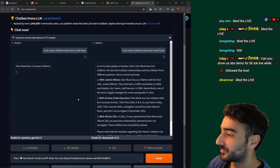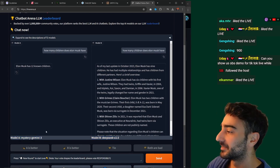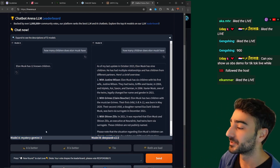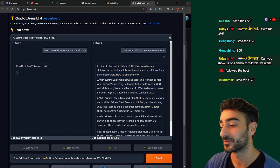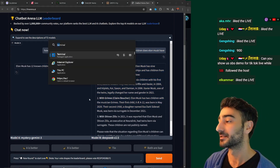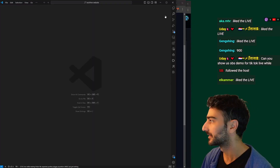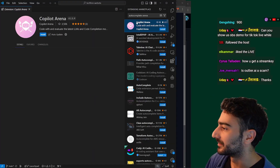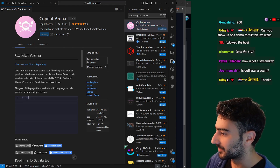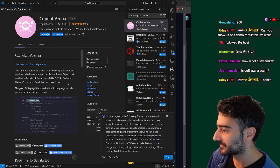So that's their first product — the chatbot arena. But now they've released a VS Code extension which does the same thing but for code editing, and it's free. It's called Copilot Arena. Let's check that out and install it.